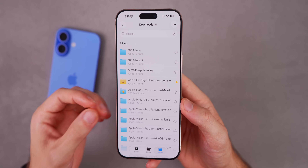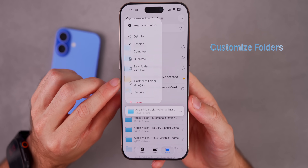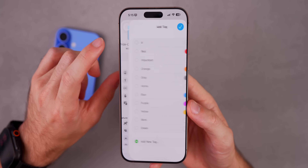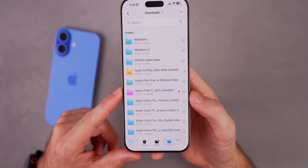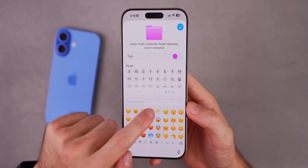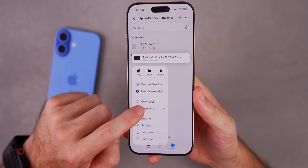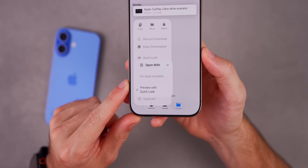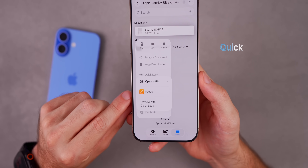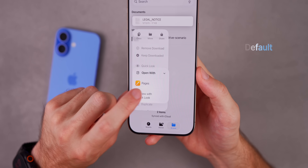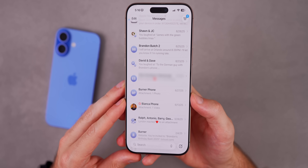Apple talked about customizing folders in Finder on Mac but not in the Files app on iOS. In the Files app, press and hold on a folder, tap 'Customize Folder and Tags,' then under Tags choose a color — for example purple — and the entire folder changes to that color. You can also add an emoji to the folder to make it stand out more. Also, if you press and hold a file and go to 'Open With,' there's now an option to automatically open files with Quick Look as the default, so instead of opening in Pages it opens in a quick preview.